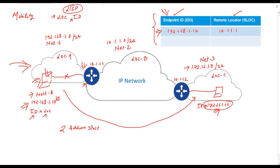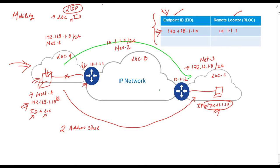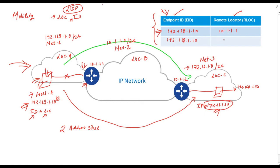Now let's move this host from this network to this network. One important thing is I am not changing the IP address of this host. Now let's see what are the changes in database. Endpoint ID will remain the same or 192.168.1.10. And we need to change only remote location, which will be 10.1.1.2. This means now the host is behind 10.1.1.2. So here, the IP address of the router tell me the actual location of the host.